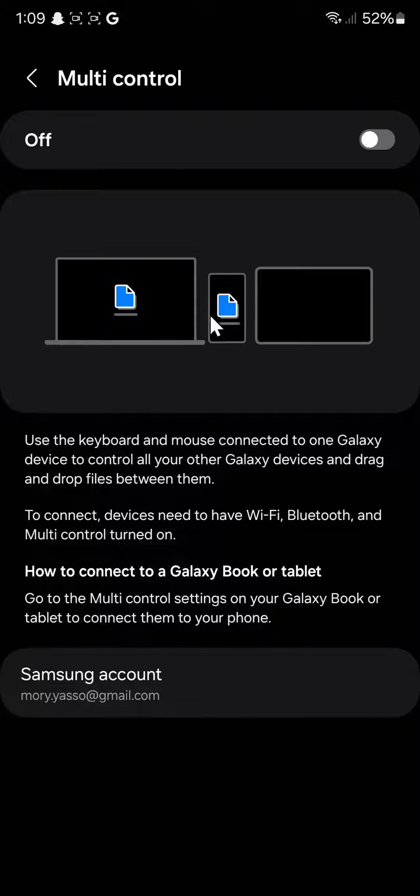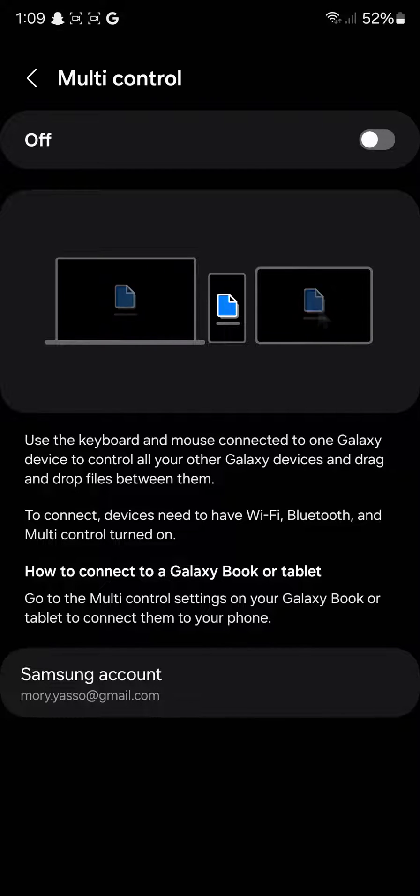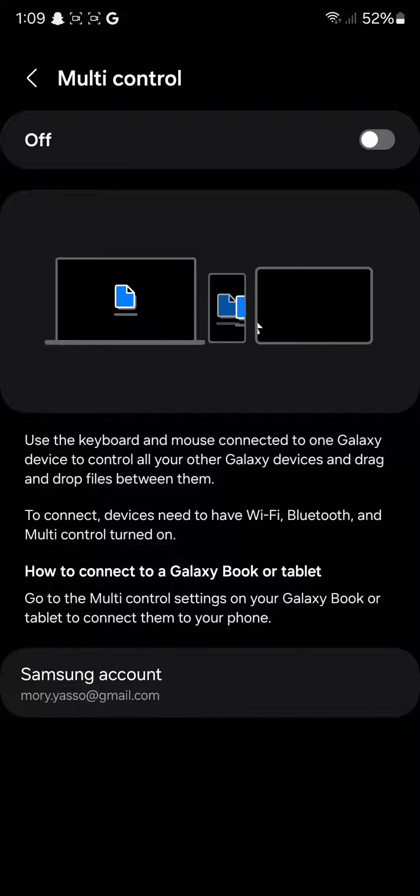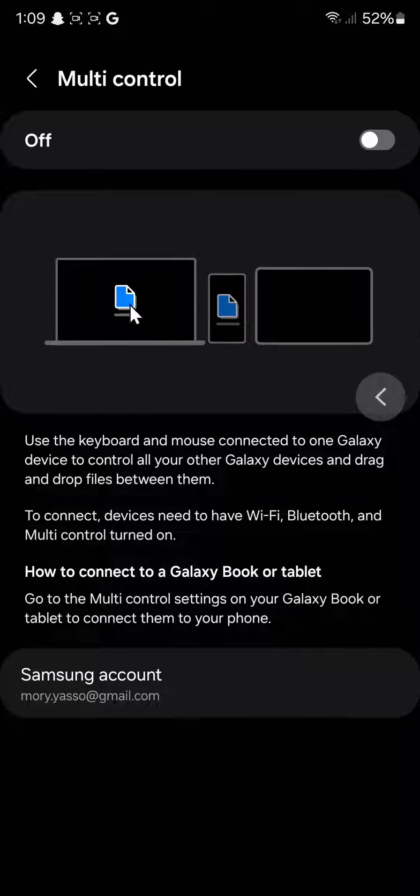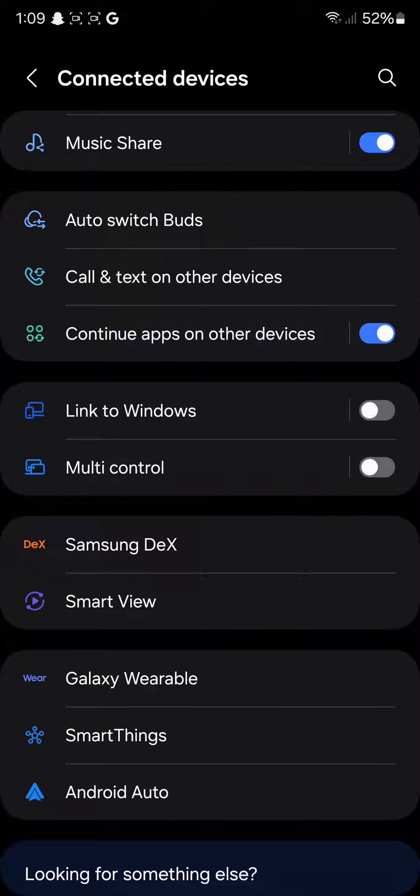Basically, if you have a laptop, you can connect your phone to the laptop and you can access the files of your phone from your laptop and take the files from there. It's really useful for working and I'm actually going to turn this on.